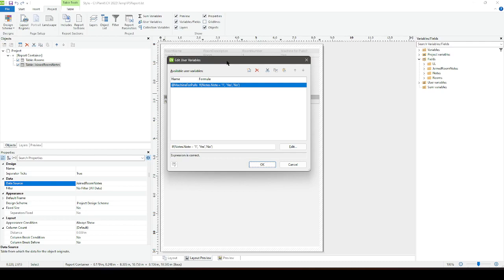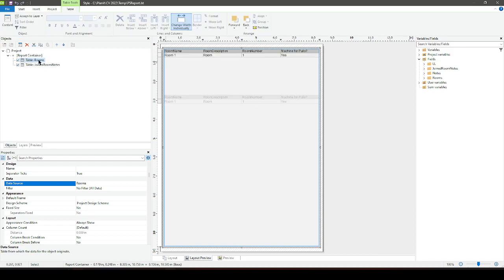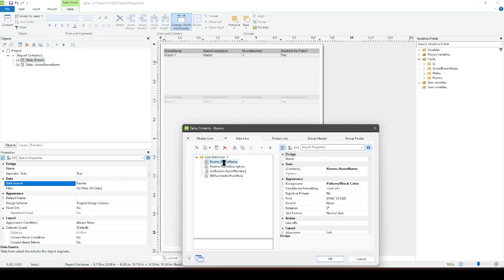A great example would be job information — there's only one job name, so we don't need a table of job names. You can use a user variable to pull just that one piece of information and drive it somewhere on your report. I've built a basic report here with two tables. In the top table I've got room information — room name, room description, room number — and then a room note in my job file: 'machine for pulls.'